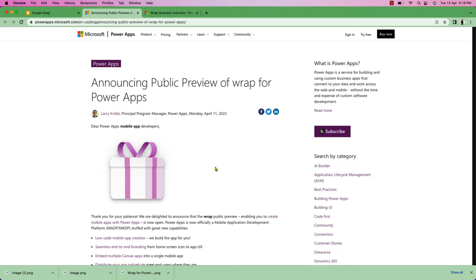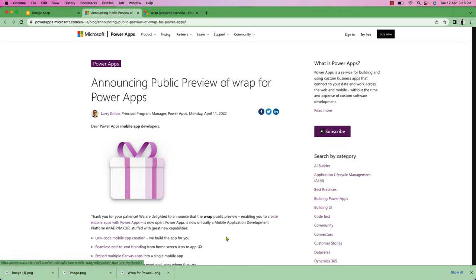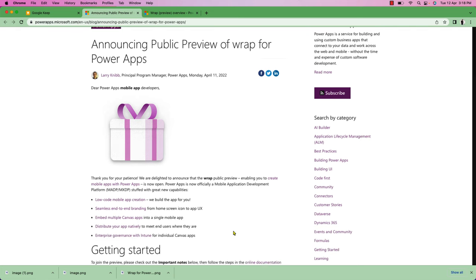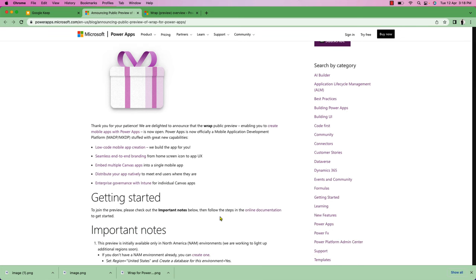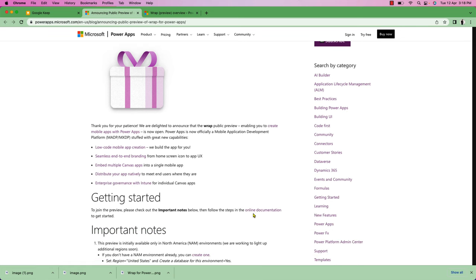Here I am on my machine and I have opened the announcement of Rep for PowerApps. Rep for PowerApps opens up lots of flexibility. Now PowerApps is officially a mobile application development platform with great new capability. Rep provides low-code mobile app creation, seamless end-to-end branding from home screen icon to app UX. It embeds multiple canvas apps into a single mobile app which can be distributed natively to meet the end user where they are.